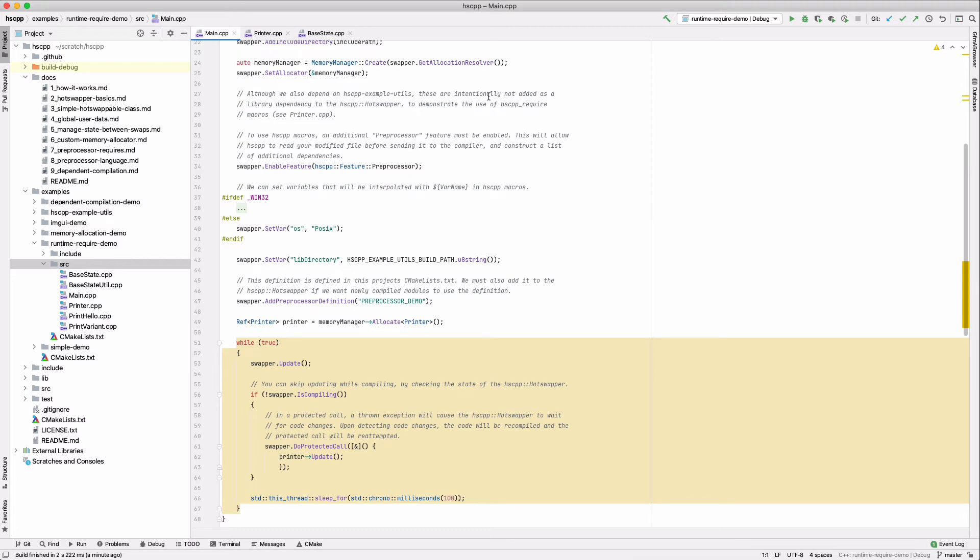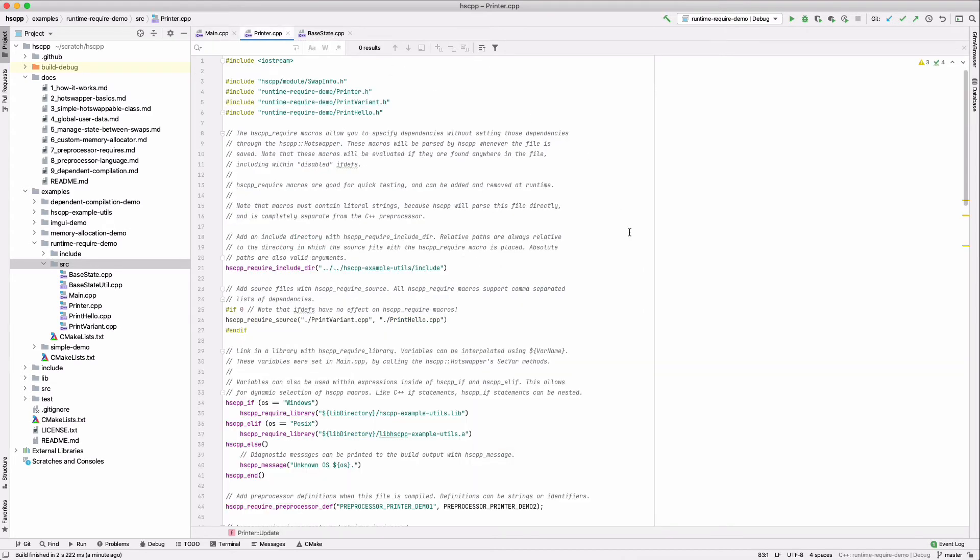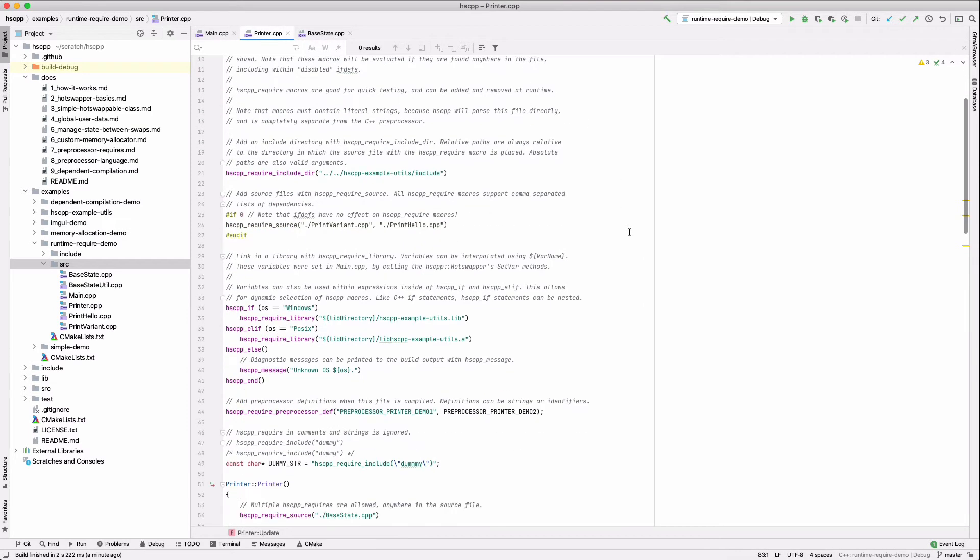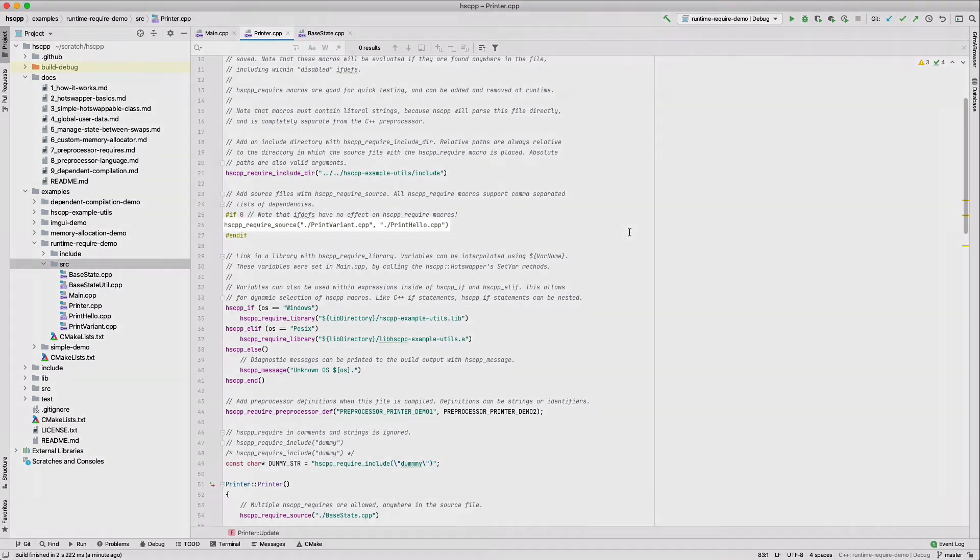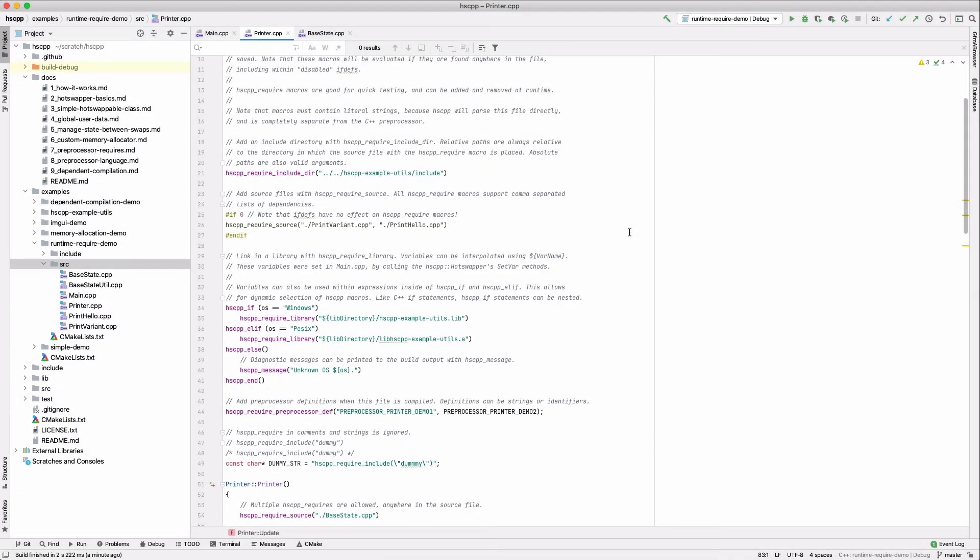Let's look at what these preprocessor macros look like. Here we see various macros that start with hscpp require. These specify additional compiler dependencies that this file needs in order to build and run properly. For example, hscpp require source will add additional source files to the compilation list.